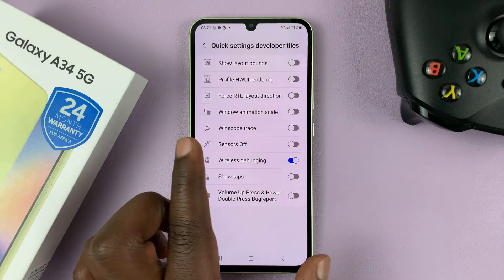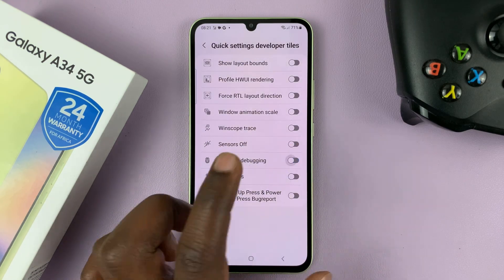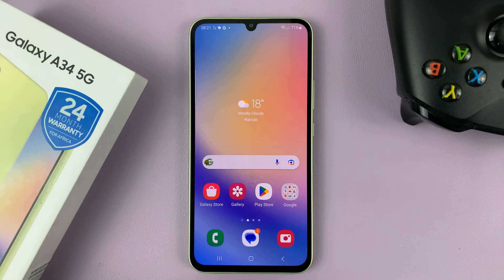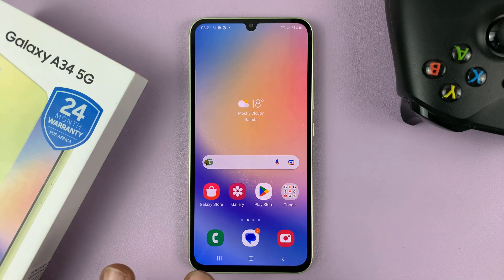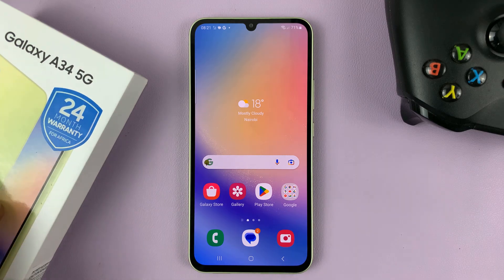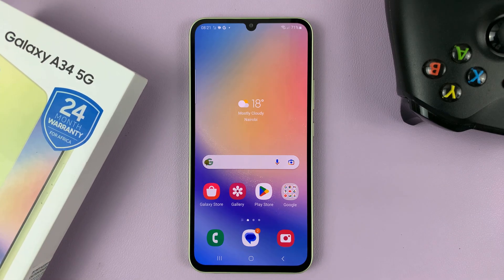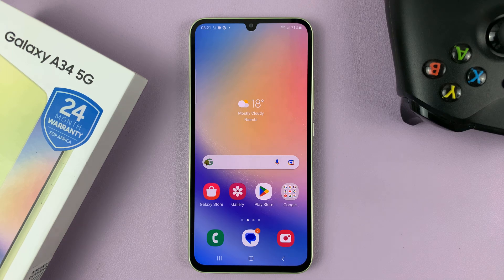And to remove that shortcut, simply turn that off. And that's basically how to add or remove the wireless debugging shortcut from the quick settings of your Galaxy A34. Thanks for watching. Leave your comments and questions down below, and good luck.